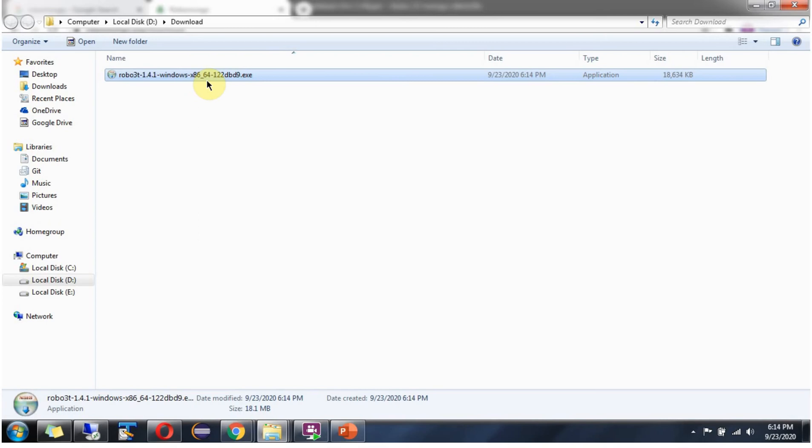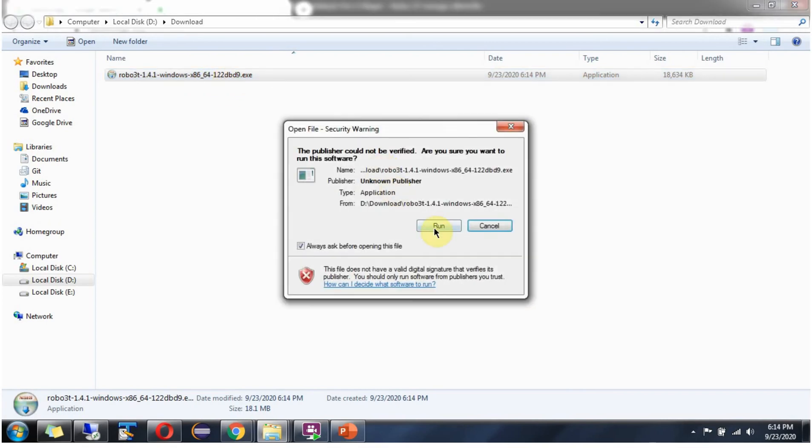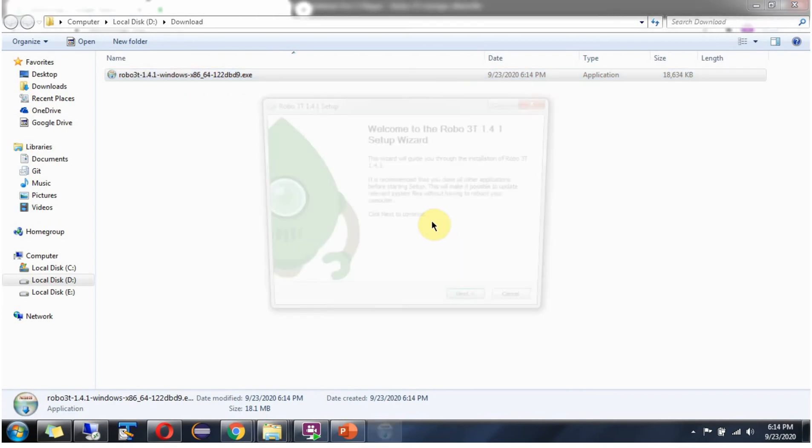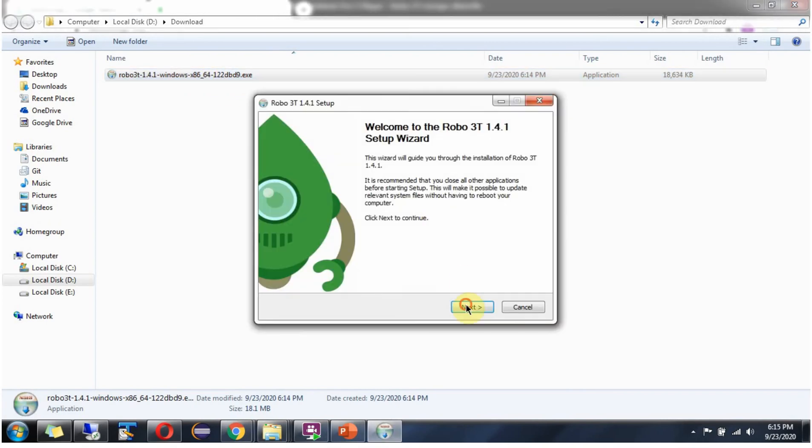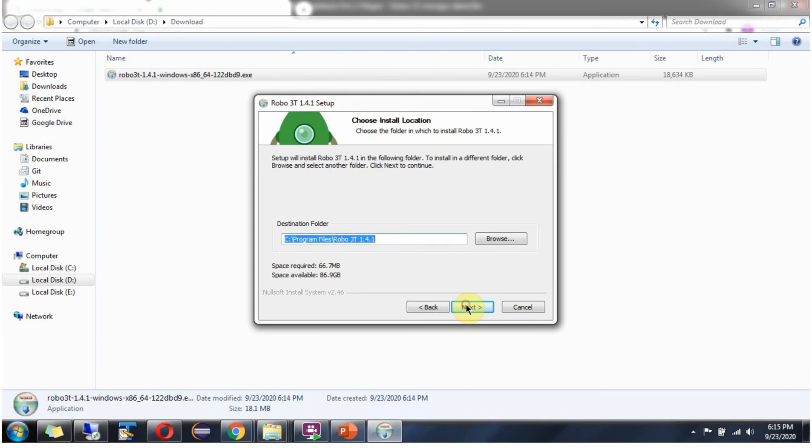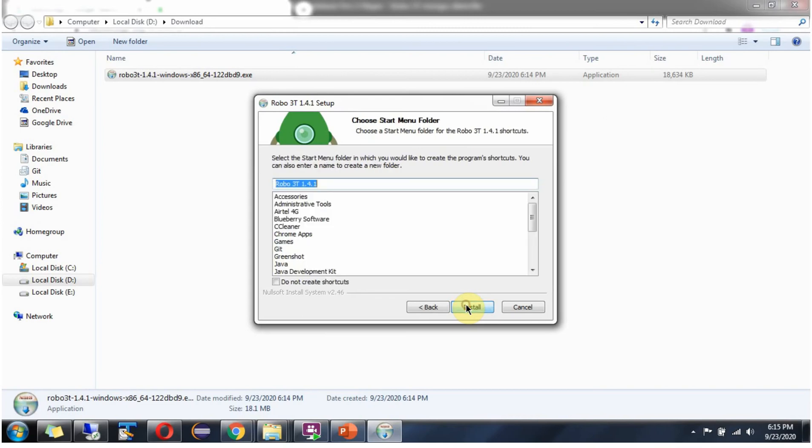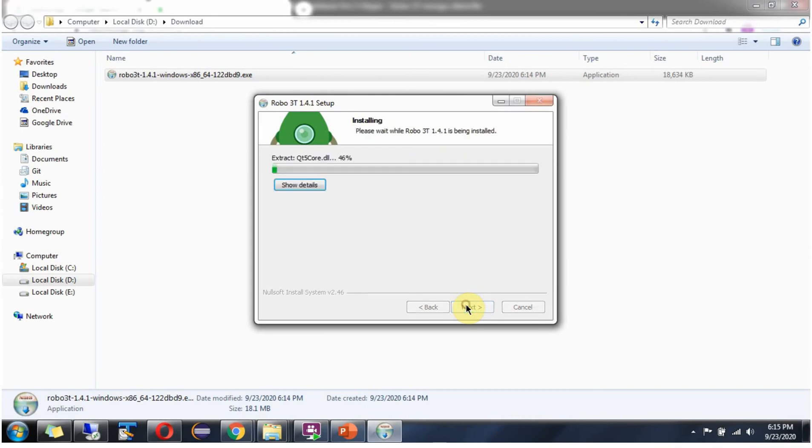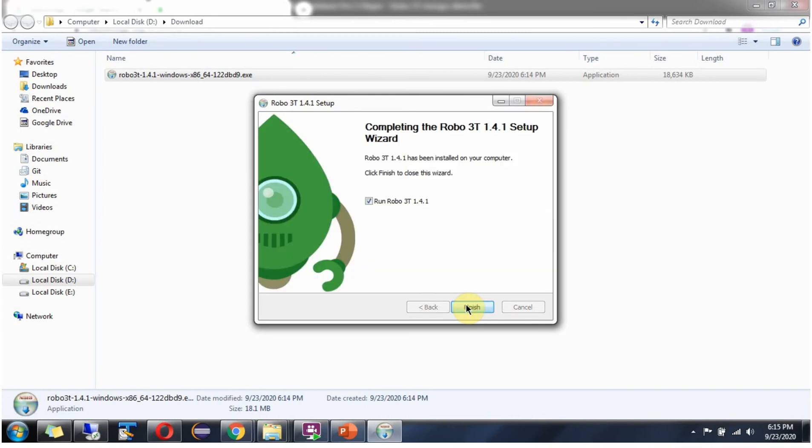Next we will install this. Double click. The installation is successful. Click on finish.